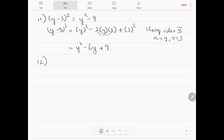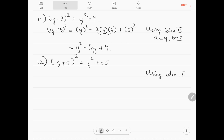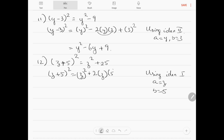Question number 12: (z plus 5) whole squared equals z squared plus 25. Using identity 1 where a equals z and b equals 5: a squared plus 2ab plus b squared gives z squared plus 2 times z times 5 plus 25, which equals z squared plus 10z plus 25. That is the correct answer.